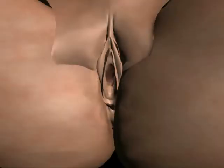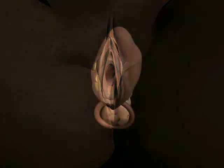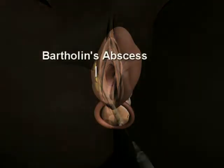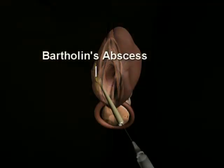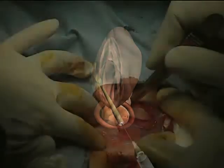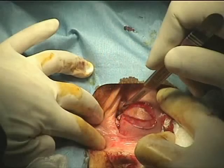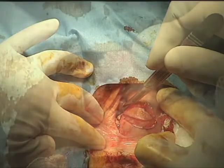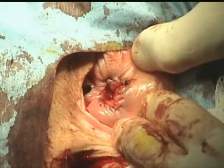Bartholin cyst abscesses can be treated by two methods. Word catheter placement is the first-line therapy for an infected Bartholin's gland. If infections recur or if word catheter placement is not curative, then marsupialization of the gland is the most definitive therapy.